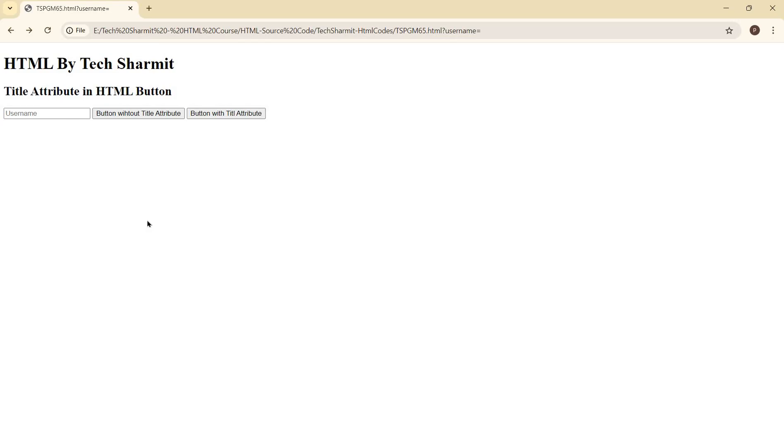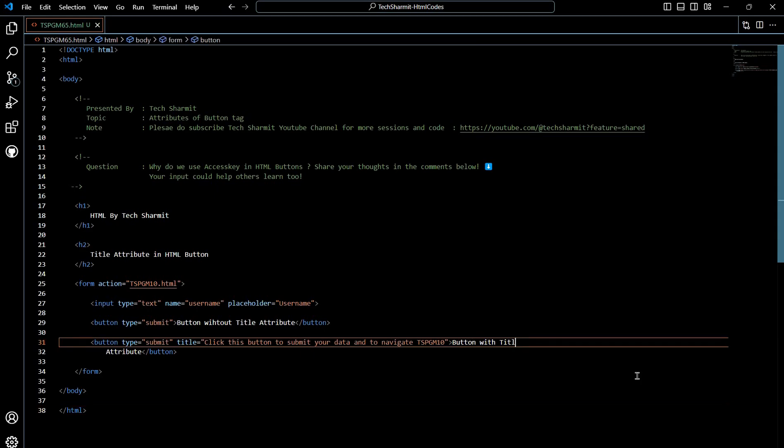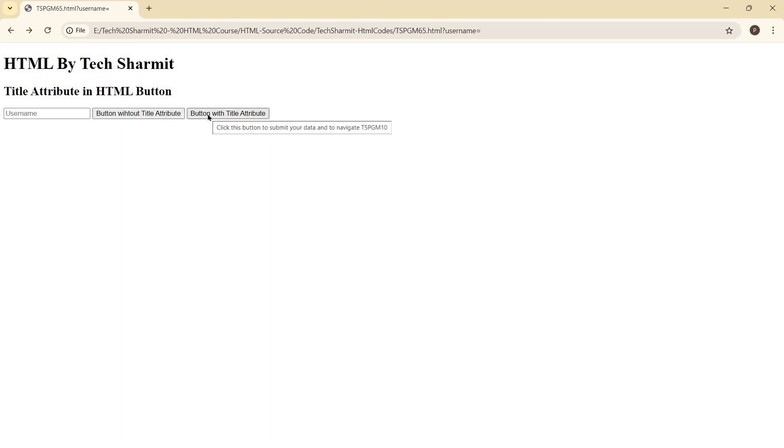Now you can see the button is just showing us button with title attribute, but the moment when I take my mouse cursor here, nothing is happening on this one, but the moment when I take my mouse cursor here it will show me this thing: click this button to submit your data and to navigate tspgm10. So now you can see how we are providing the extra information to user for deciding whether he or she is supposed to click on this button.